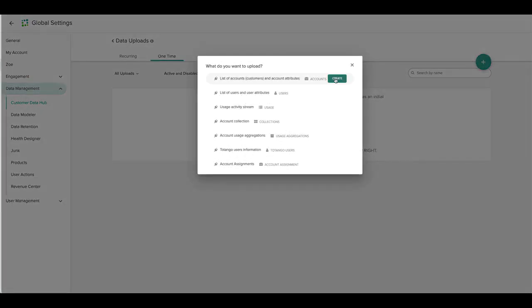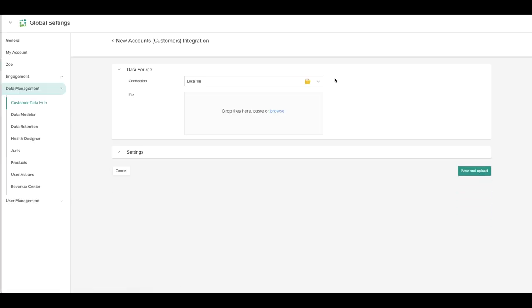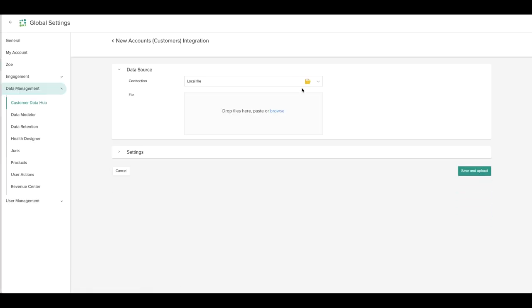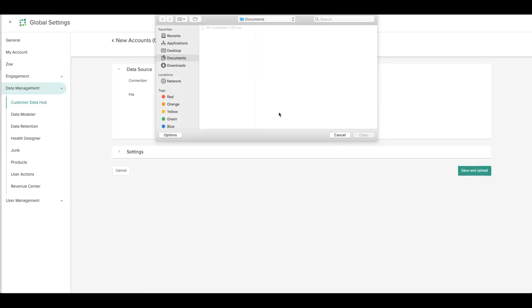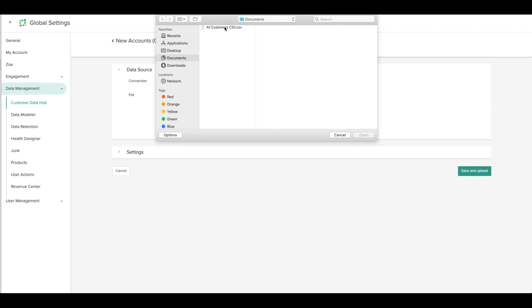You'll then select the type of data you're uploading and click Create. Browse or drag and drop the file you'd like to import.